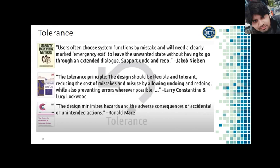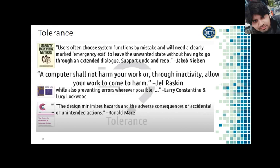Mace says that the design minimizes hazards and the adverse consequences of accidental or unintended actions. Constantine, Lockwood, and Mace's principles are more about recovering from traditional mistakes. Jeff Raskin states that a computer shall not harm your work or through inactivity allow your work to come to harm. We first have to make sure the system prevents the user from doing too much damage accidentally — either by constraining them from making those mistakes or allowing an easy way to recover once those mistakes have been made.